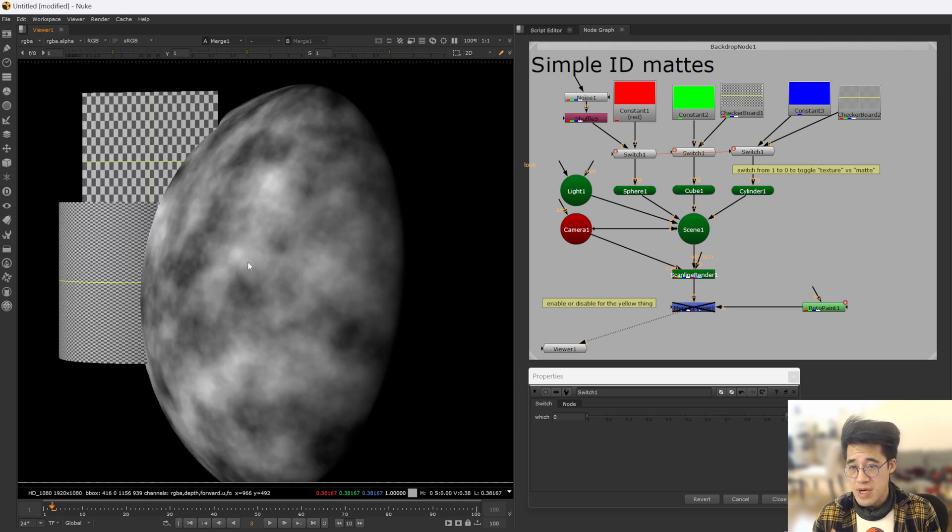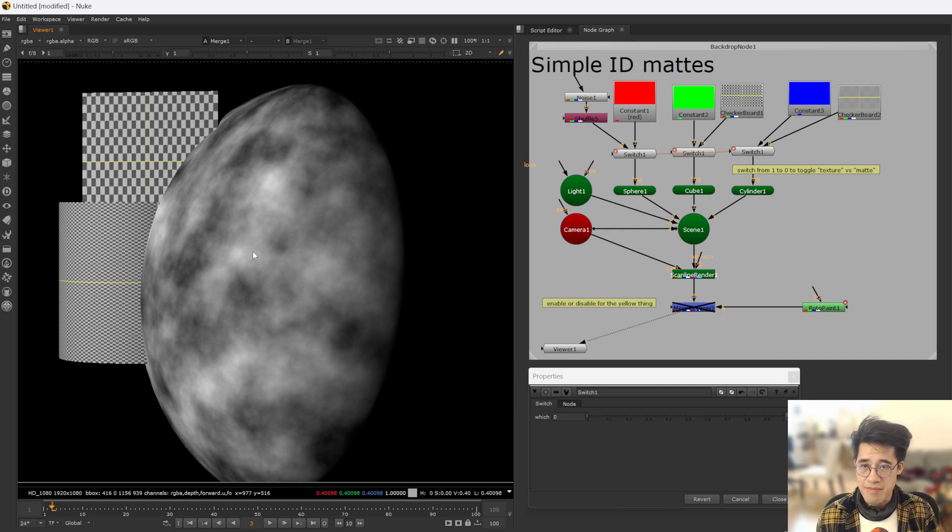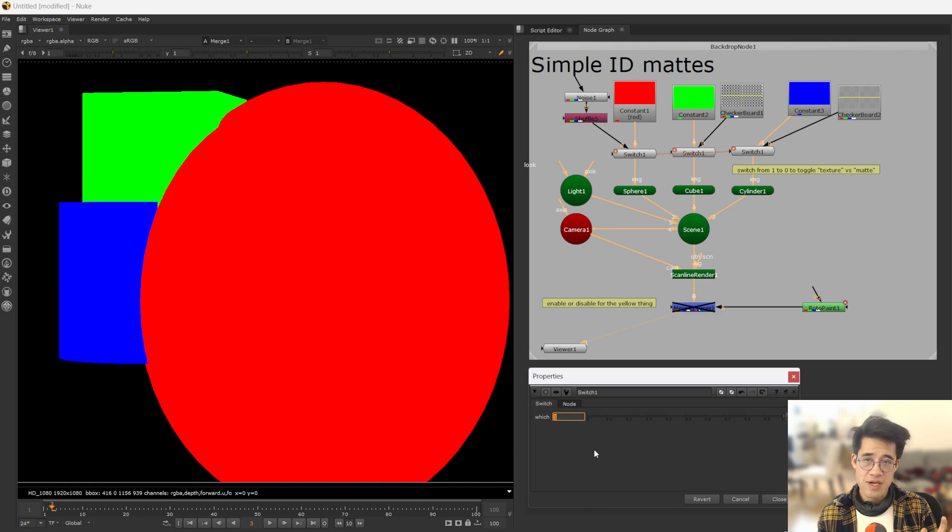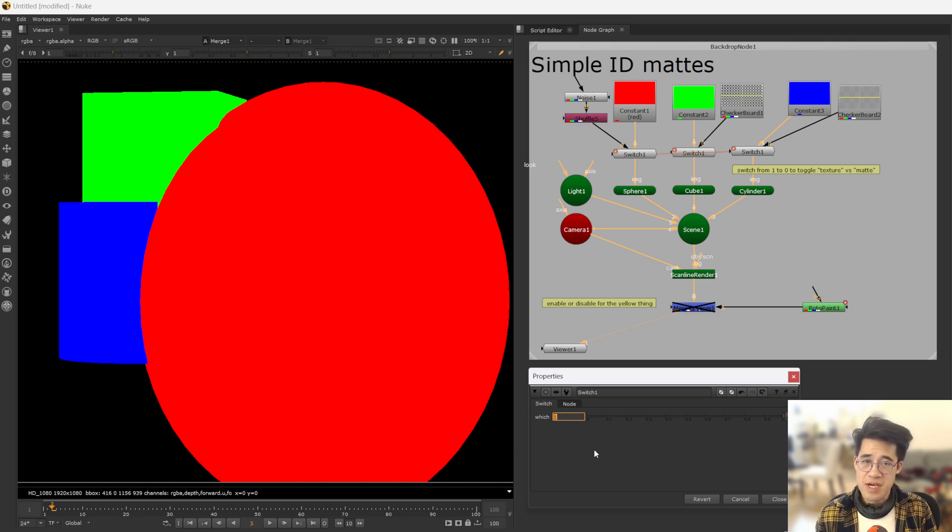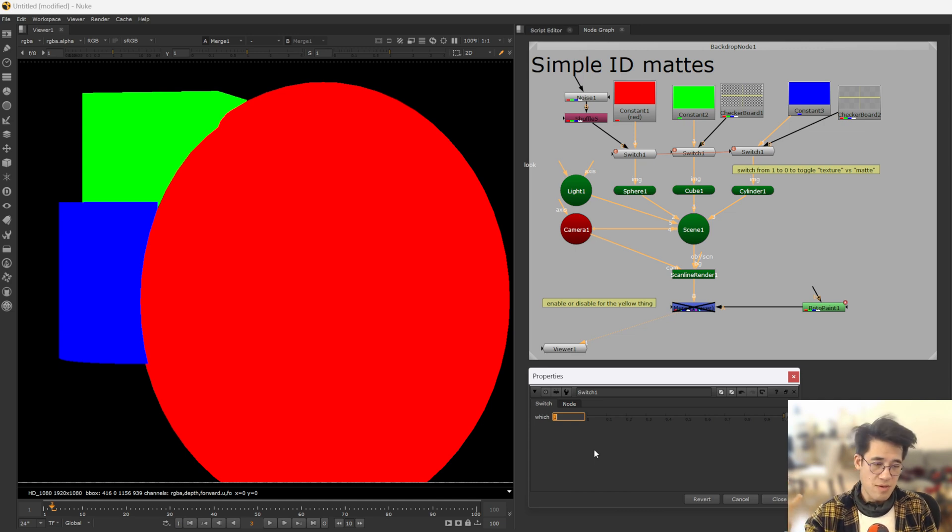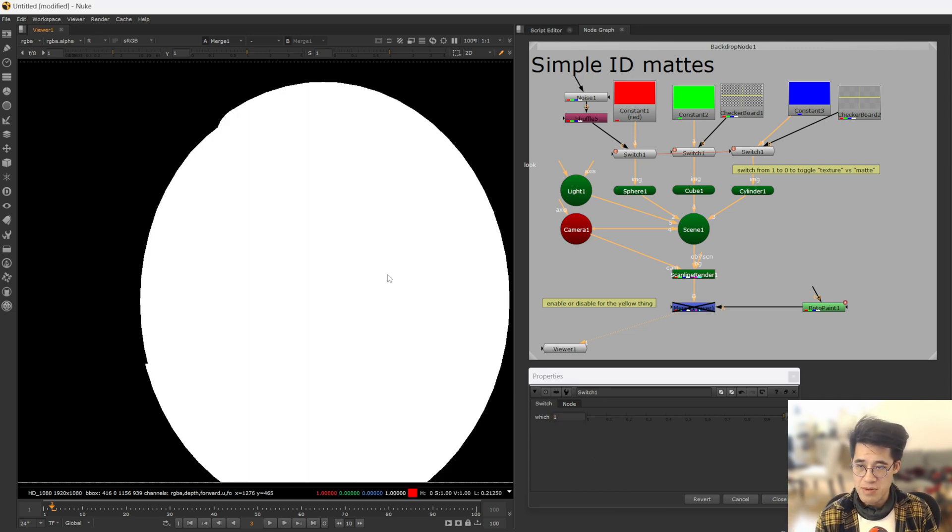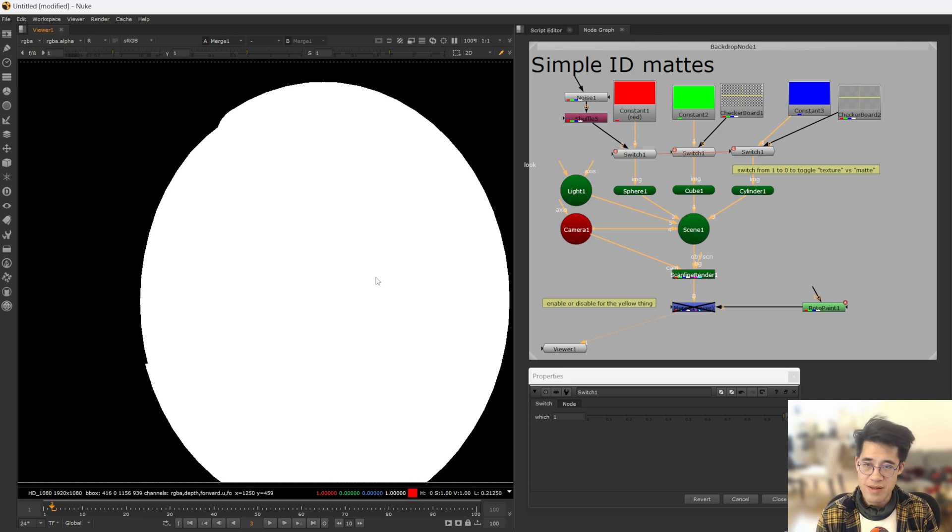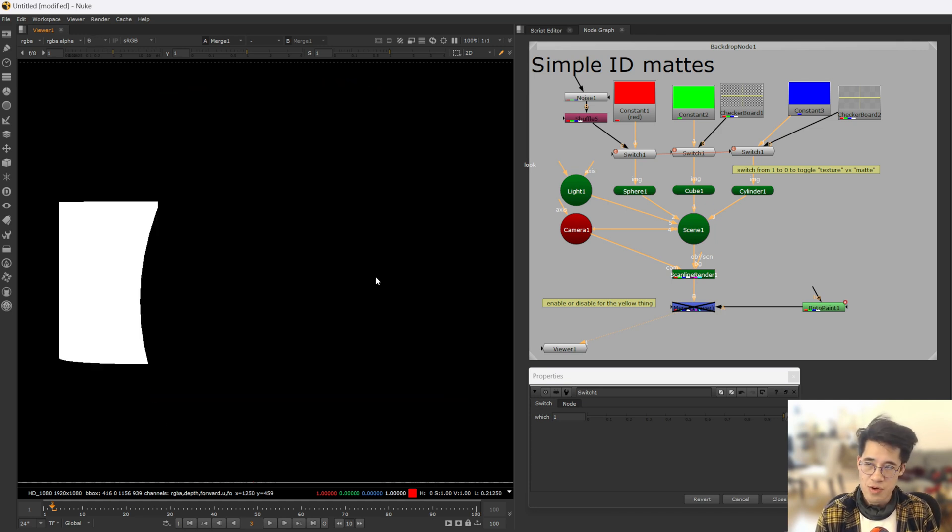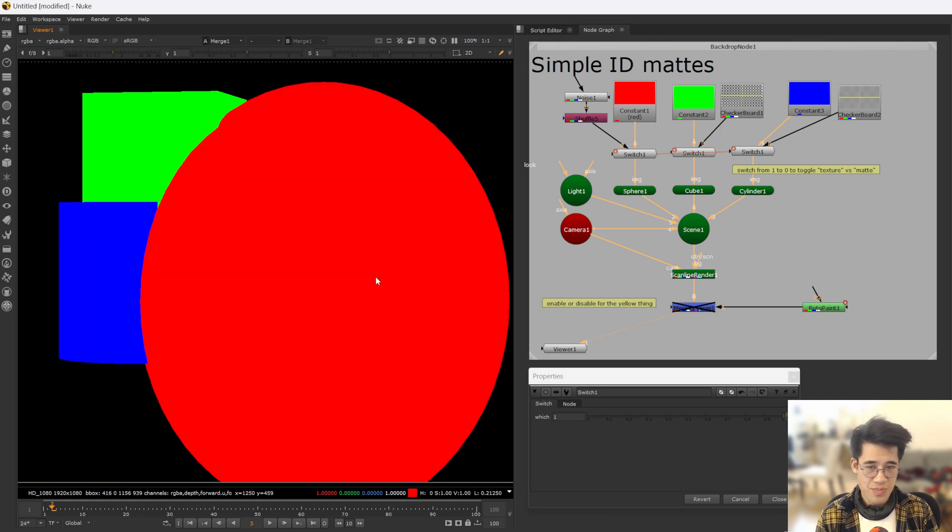So I would ask upstream, hey, can you render out a matte for this thing? Easiest thing is to give me regions of solid color that represent the object. Red's obviously the sphere, green and blue are the other two objects. So then I can just make a really simple matte like this. The red channel, the green channel, or the blue channel.